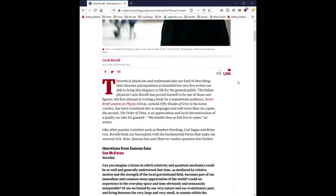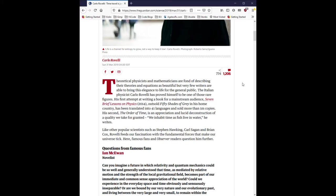Theoretical physicists and mathematicians are fond of describing their theories and equations as beautiful, but very few writers are able to bring this elegance to life for the general public. The Italian physicist Carlo Rovelli has proved himself to be one of those rare figures. His first attempt at writing a book for a mainstream audience, Seven Brief Lessons on Physics 2014, outsold Fifty Shades of Grey in his home country, has been translated into 41 languages and sold more than 1 million copies.